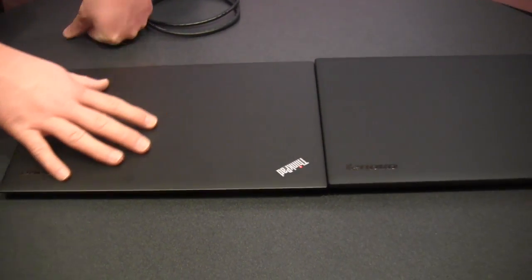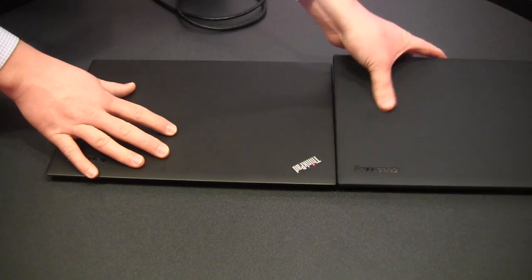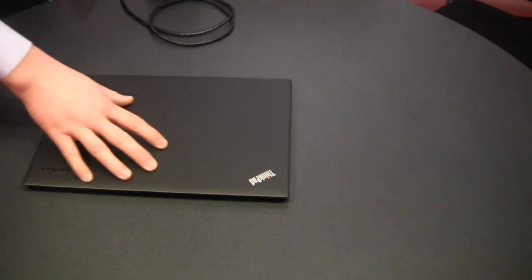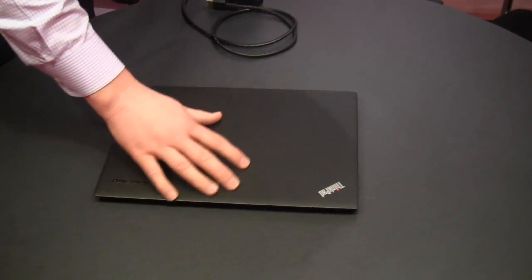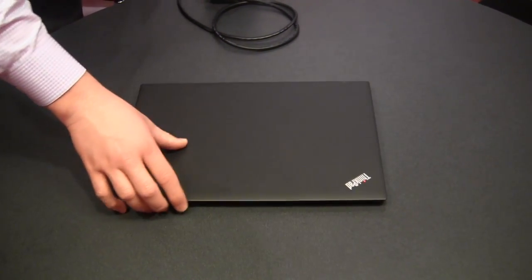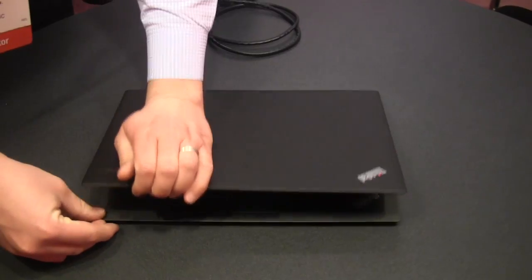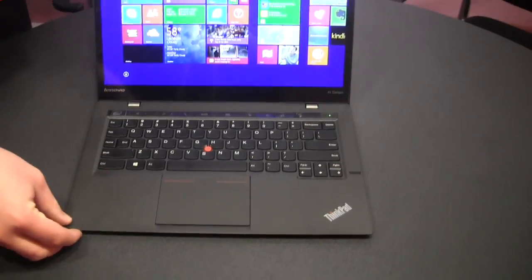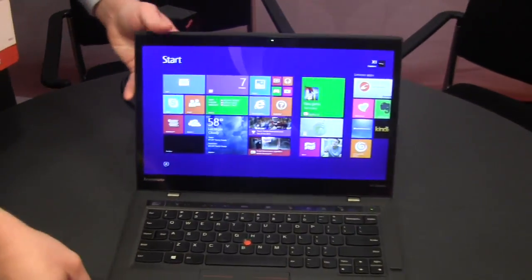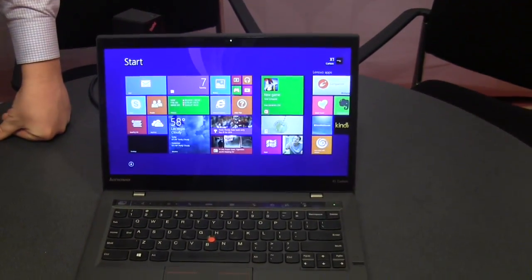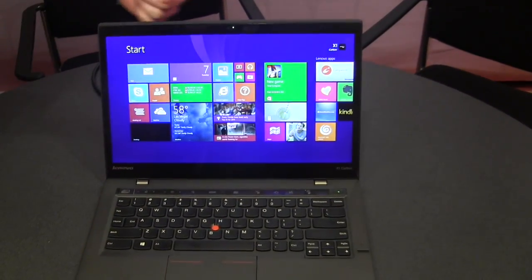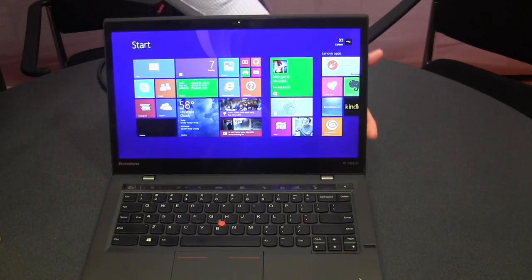Utilizing the same magnesium and carbon fiber construction that we used on the predecessor. I want to open it up here and show you our new display option, which is a WQHD display, so 2560 by 1440.